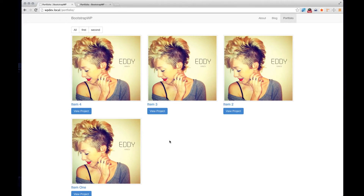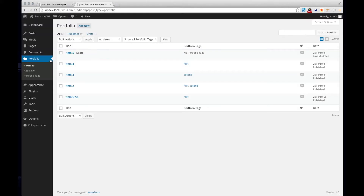This is a quick little video that goes over what to expect when going through the portfolio custom post type tutorial series. Once you begin the series, the first thing we're going to do is build a custom post type that includes this section in our WordPress dashboard. You'll see that it says portfolio, and within the portfolio custom post type you can add new portfolio items and also portfolio tags.